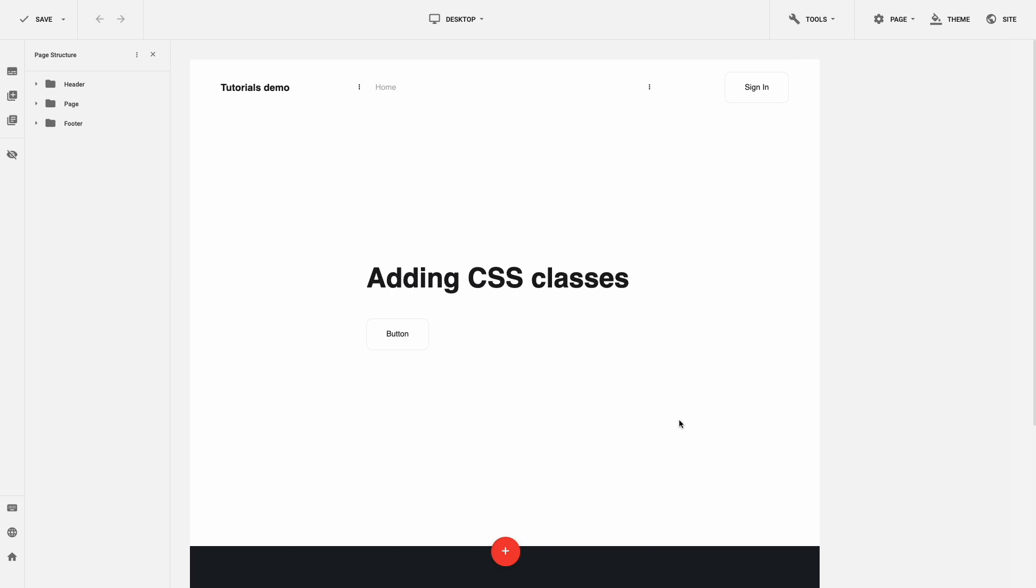Gridbox allows you to add a CSS class to any element on the page. Using CSS class, you can assign your own CSS rules to page elements such as plugins, columns, rows, and sections.